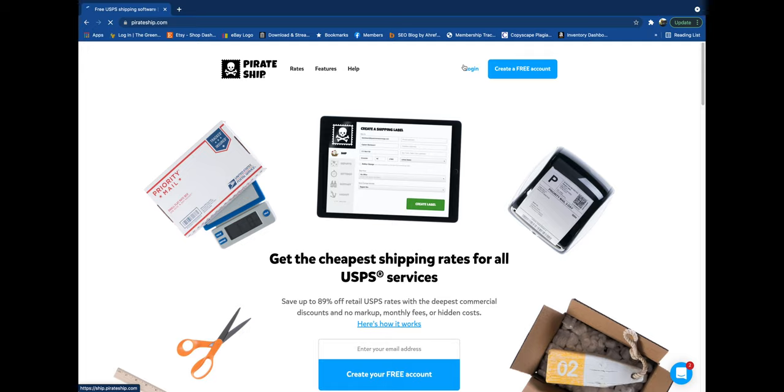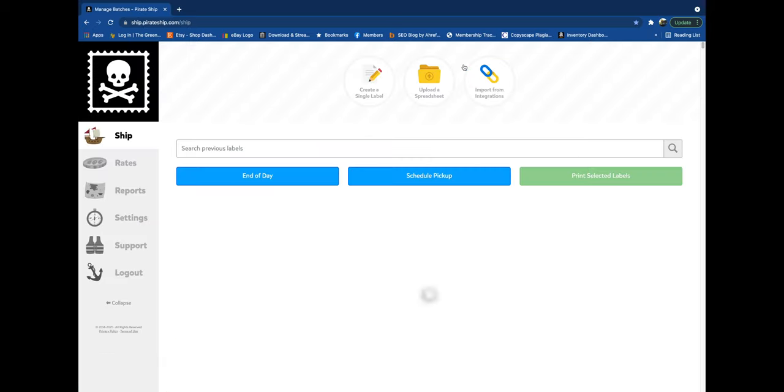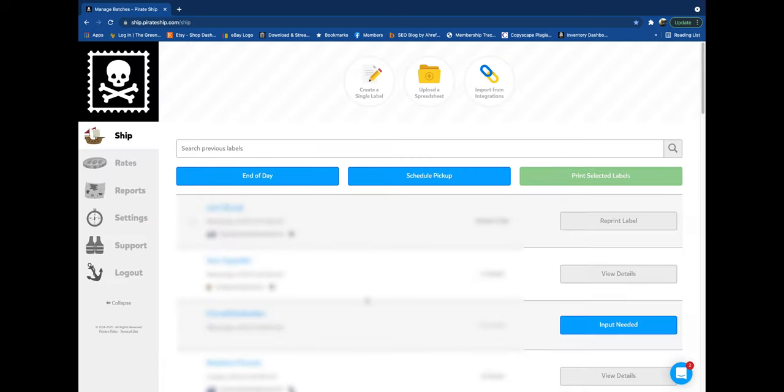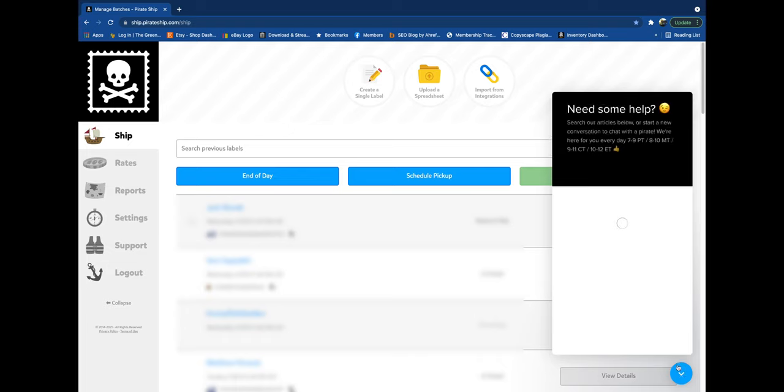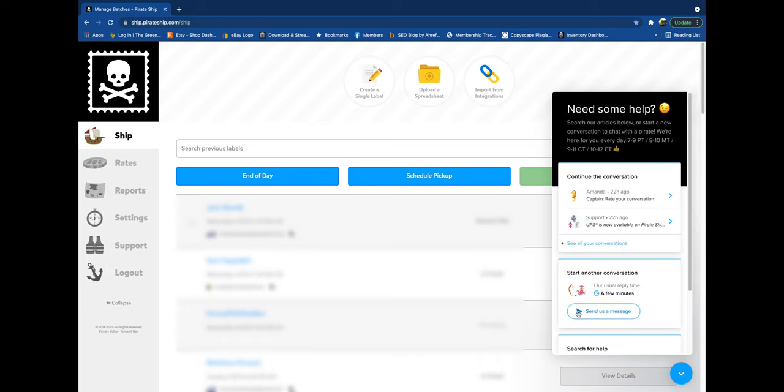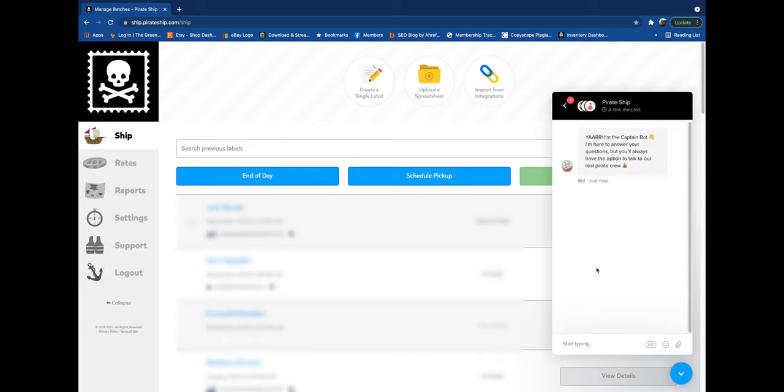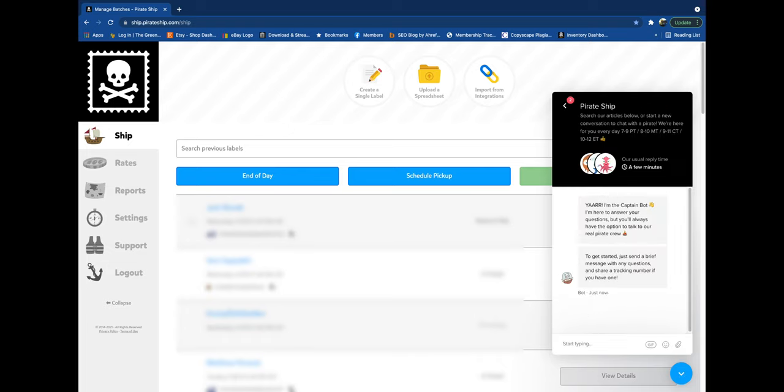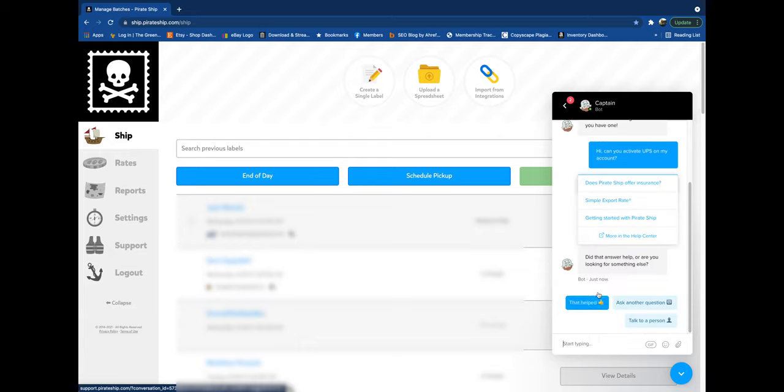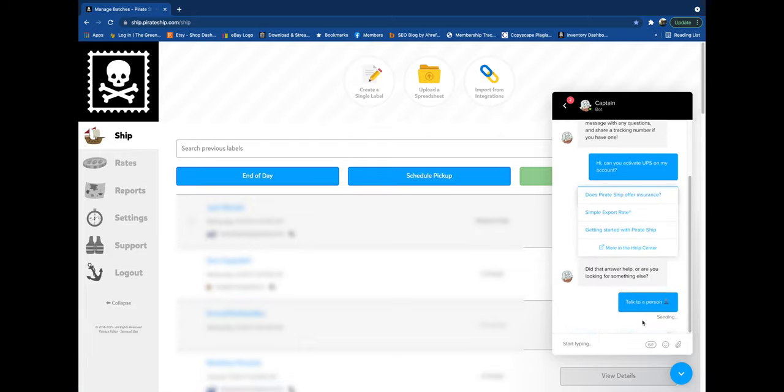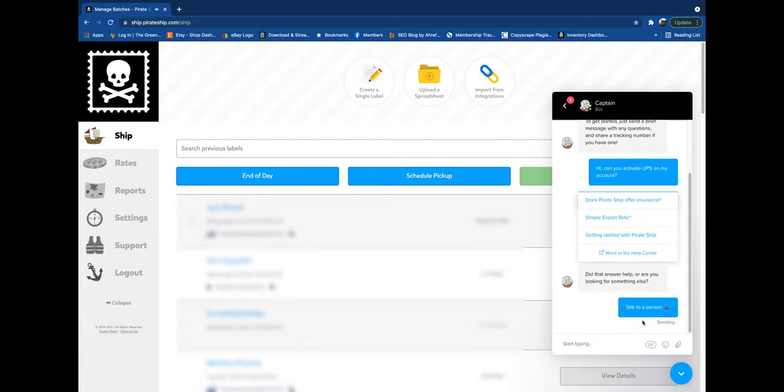You're going to log in, and once you have logged in, you're going to go down here to the little chat bubble. Then you're going to go to send them a message. You get a bot. You can say 'Hi, can you activate UPS on my account?' And then you're going to have to go to talk to a person.